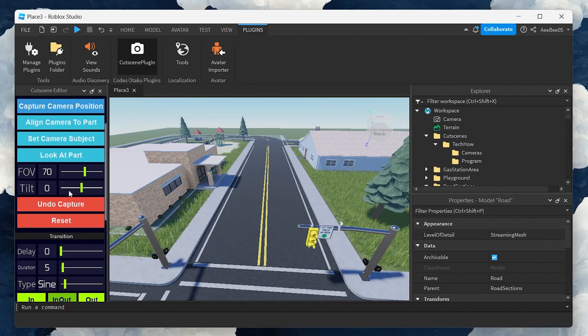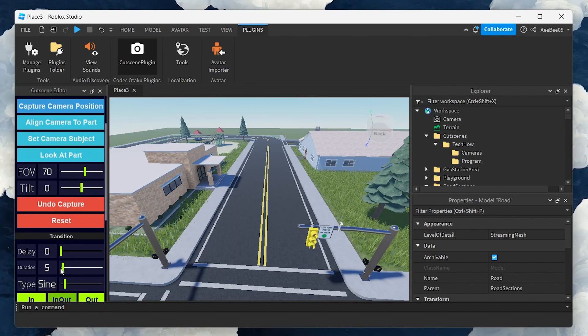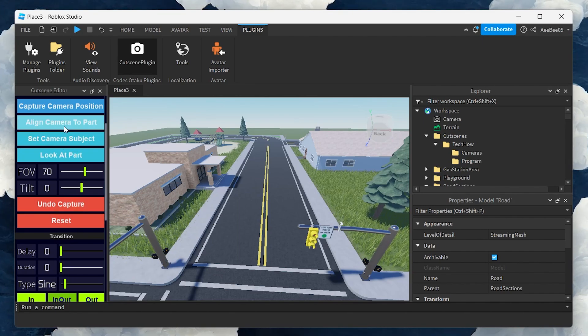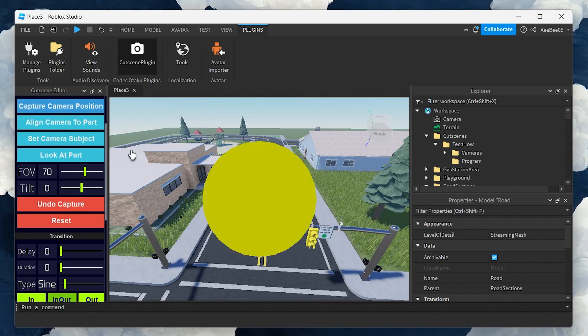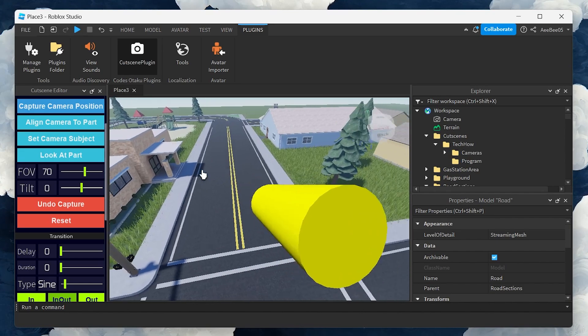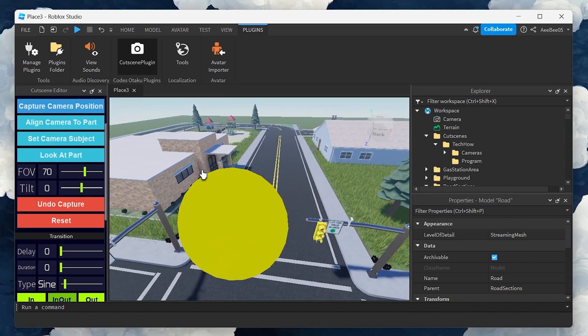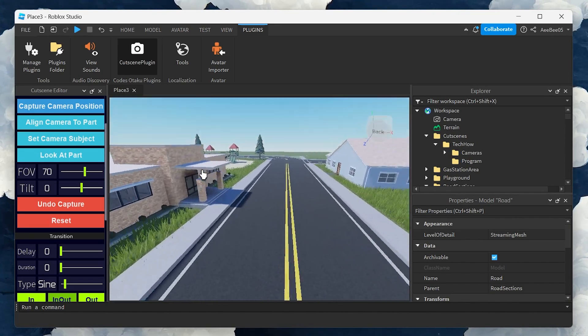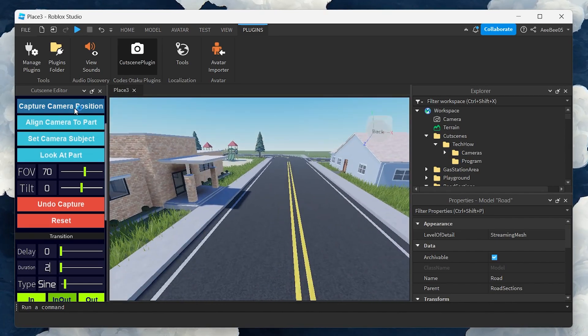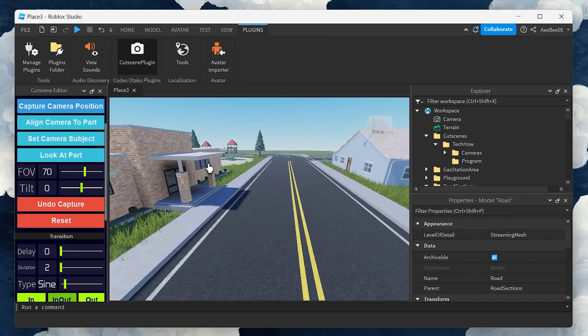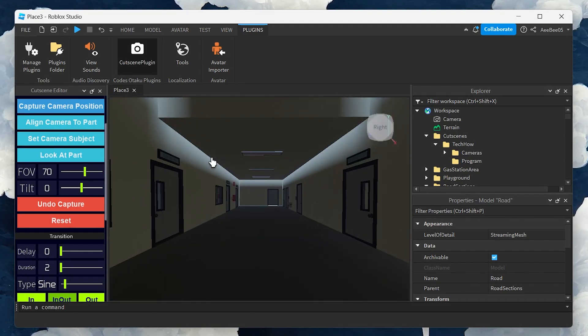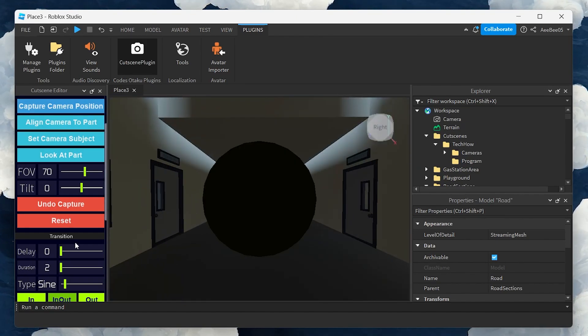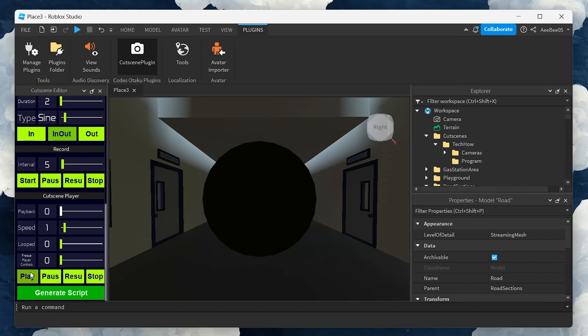Next, you want to add more dynamics to your scene. Adjust the duration to the length you desire for the next shot and capture as many positions as you need by repeating the process of setting durations and capturing positions. These steps allow you to choreograph the movement and flow of your cutscene.